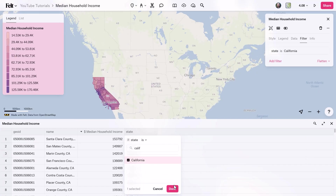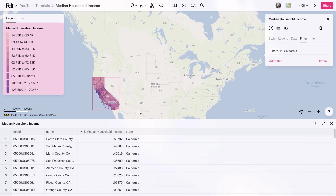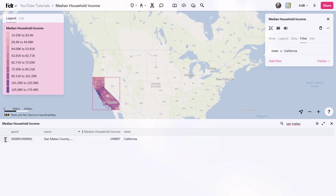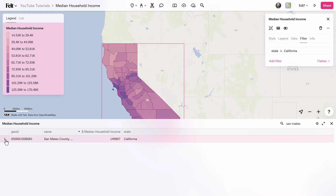You can now use the search tool to quickly find a feature and then double-click on it to zoom straight to it.